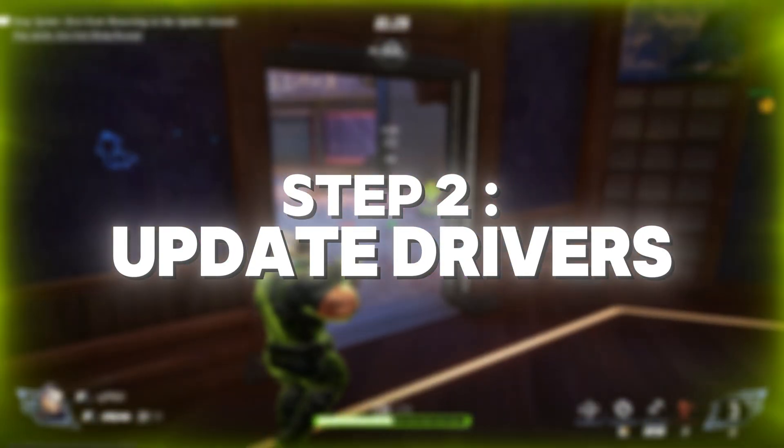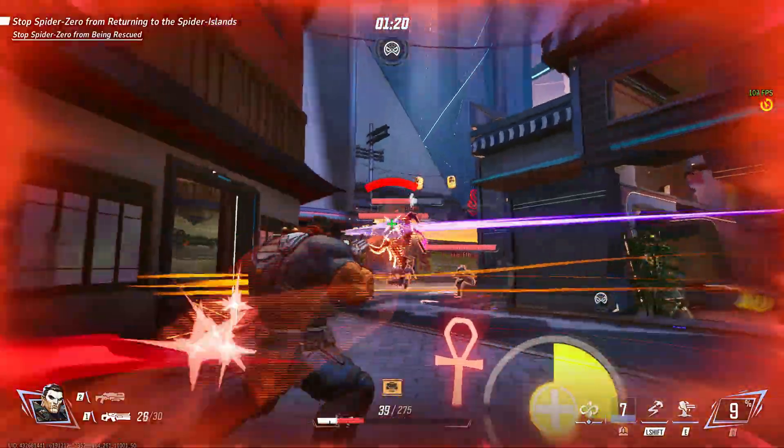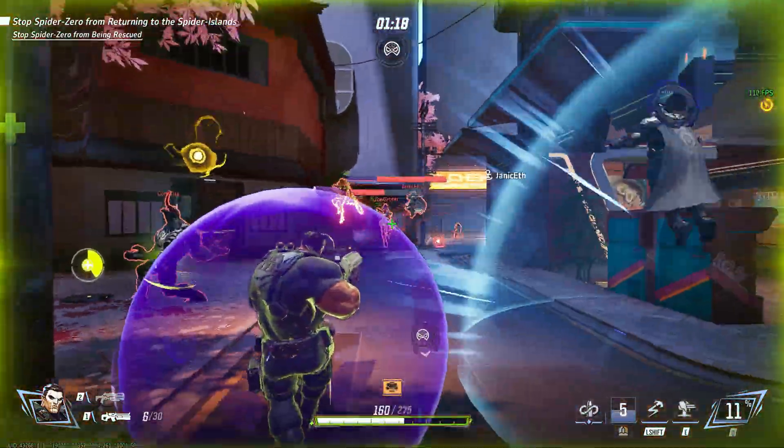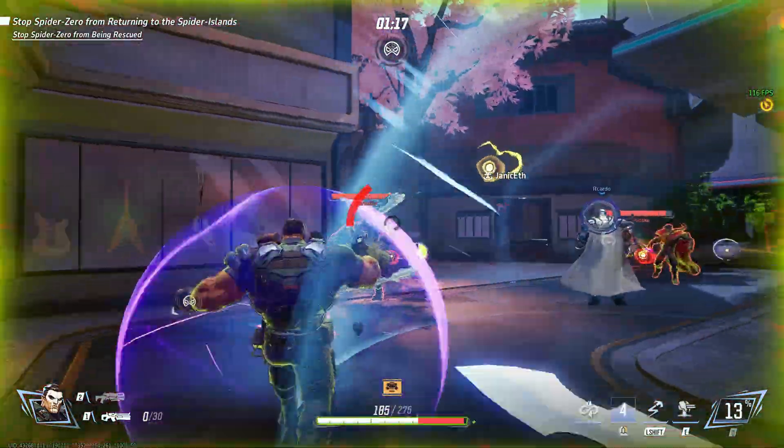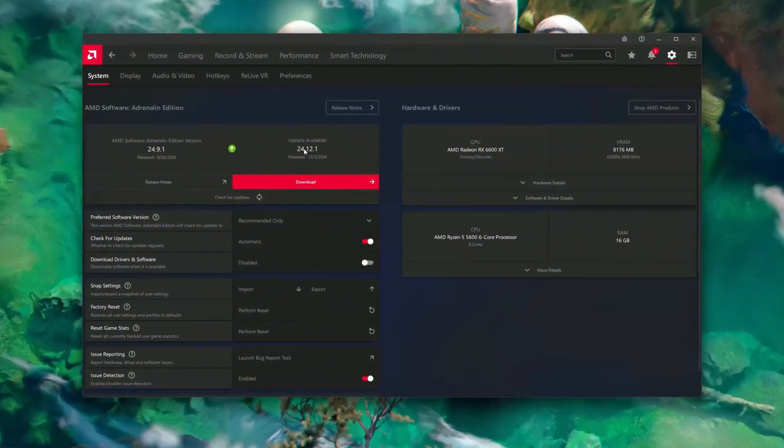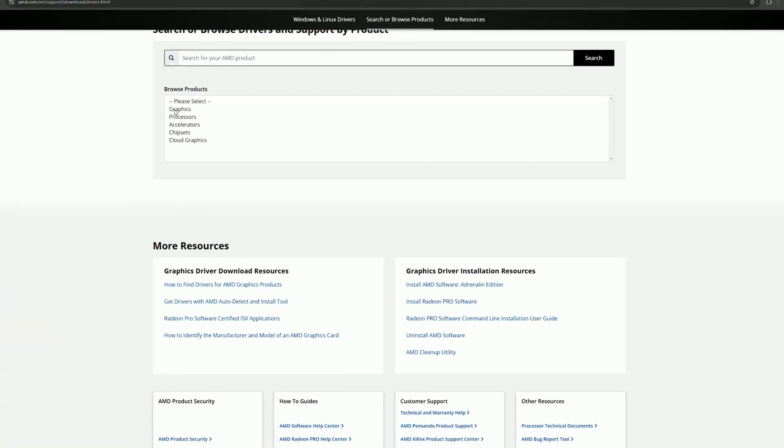Step 2: Update drivers. Next, make sure your GPU drivers are up to date. NVIDIA and AMD regularly release updates to optimize performance for new games. You can update your drivers through their respective software or websites.